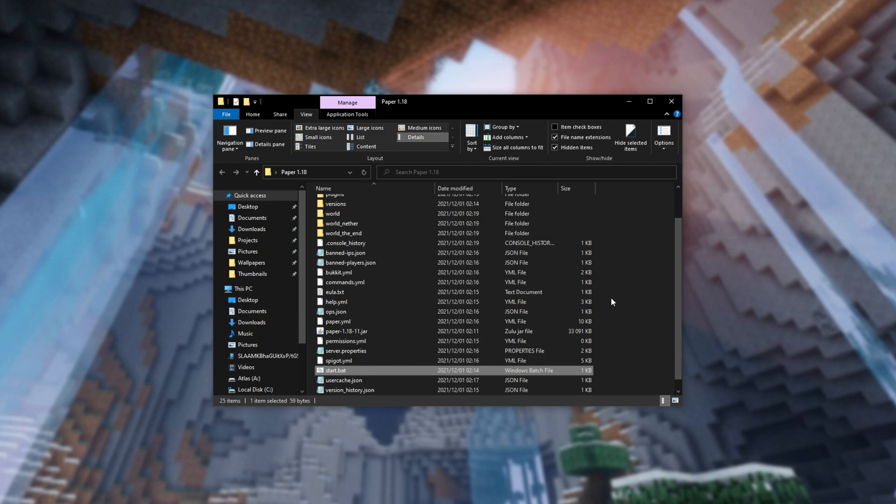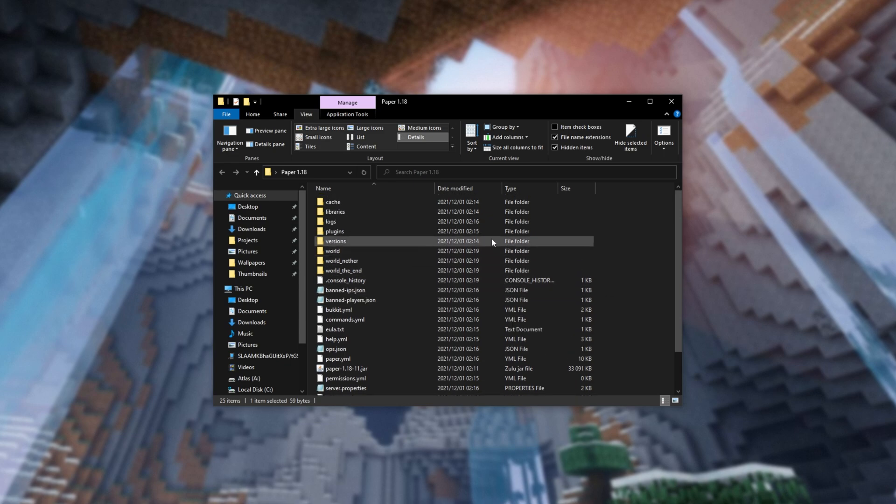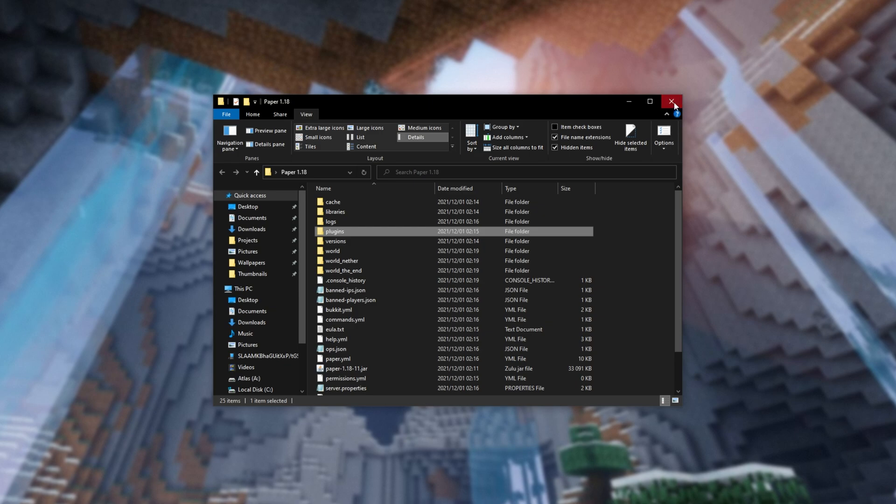From here, you can do practically anything you want with your server, install plugins, etc. It's yours to play around with. For free, the sky is your limit.